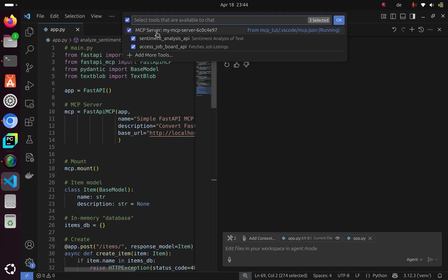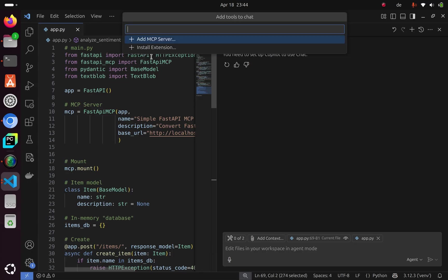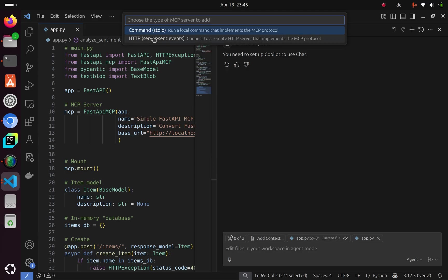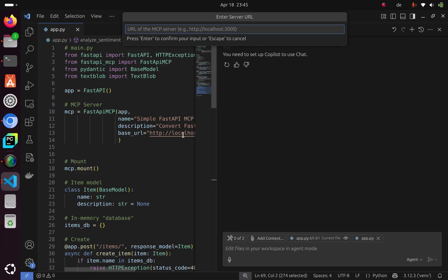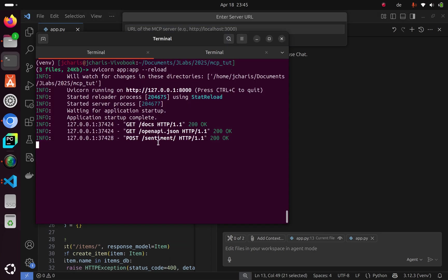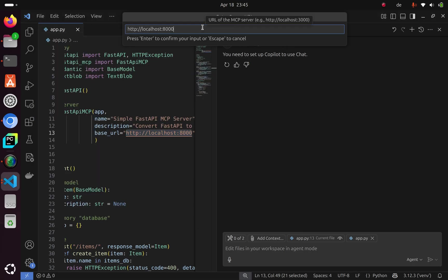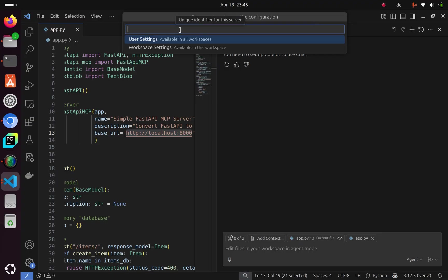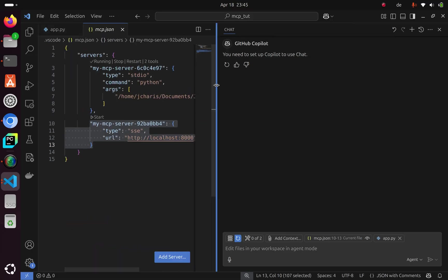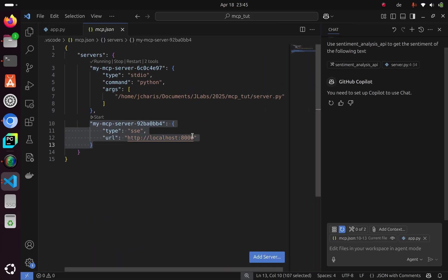When I come to Copilot, I can expose it. Click on Select Tools. If you don't have it, go to Add More Tools, then Add MCP. We have two options: command and server. We want to connect to our FastAPI service, our MCP server. I'll click on the server option and paste in the same base URL that we're listening on.